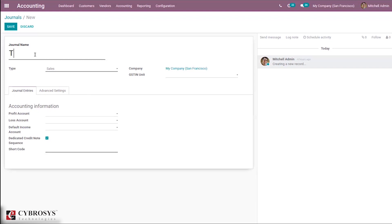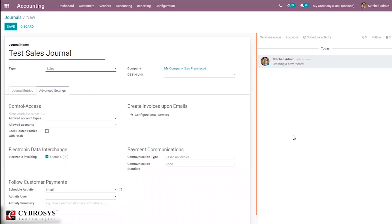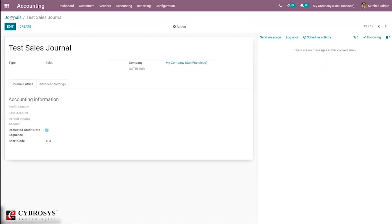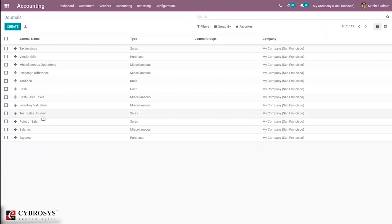Now let's create a sales journal. Give it the name 'Test Sales Journal' and set the type to Sales. You can provide profit and loss accounts if needed. The shortcode is mandatory, so provide that. After setting the other details, save the record. You can see the sales journal has been created with the name Test Sales Journal and is shown with the Sales type tag.